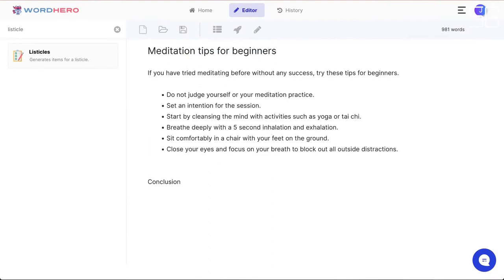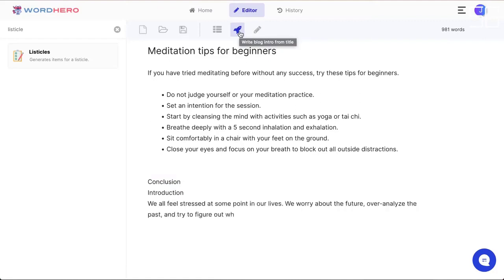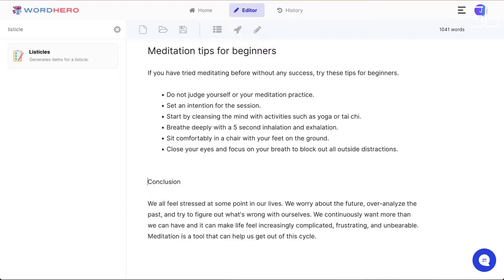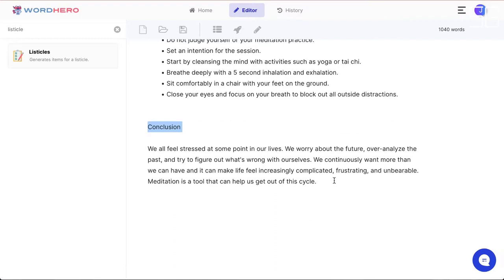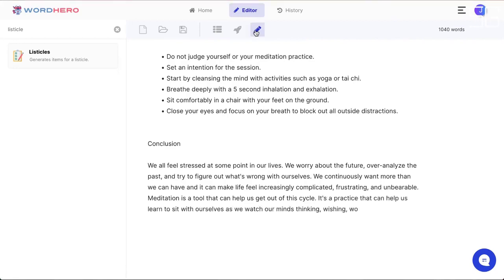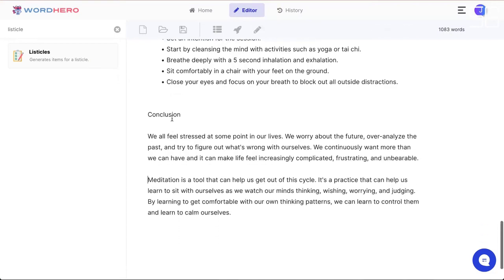There's no dedicated conclusion tool yet, but one is coming soon. In the meantime, I'll try the Block Intros tool to generate a conclusion. The output isn't exactly on point, but I can use Write More to expand it slightly, and it turns out to work pretty well as a conclusion.